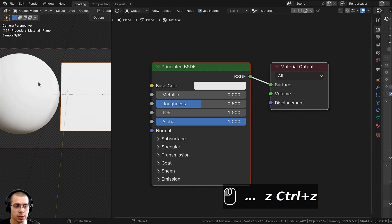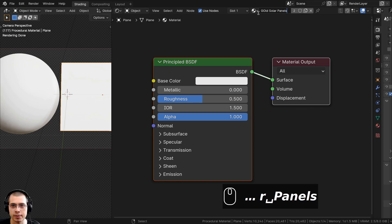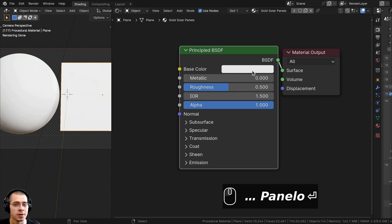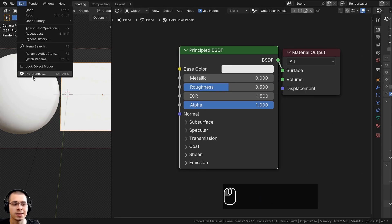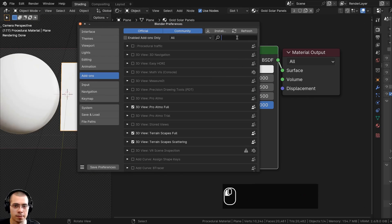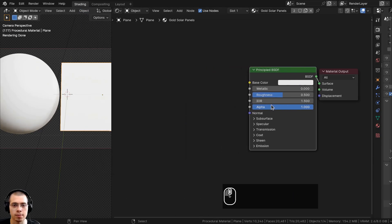I'll click and drag and drop this material onto the other object so they both have the same material, and I'll rename it to Gold Solar Panels. I'll also be using the Node Wrangler add-on to preview the different nodes. If you don't have it enabled, click Edit, go to Preferences, and on the Add-ons tab search for Node Wrangler and check it — it's built into Blender.